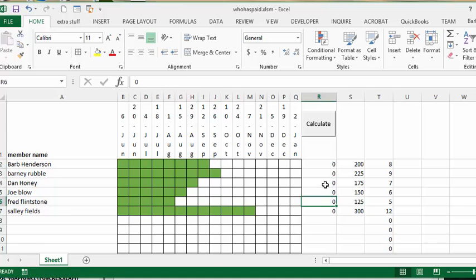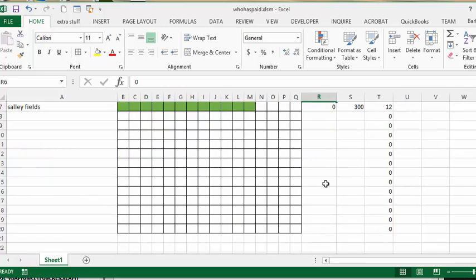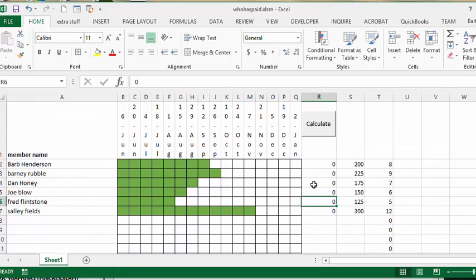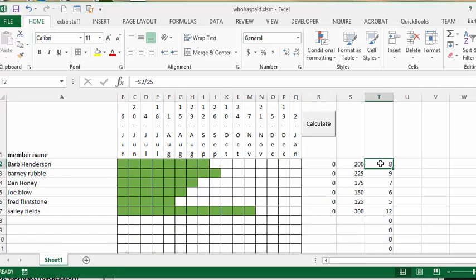And so the formula is basically just the S2 divided by 25 and that's the number of meetings that they have paid for.